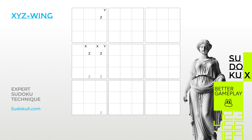Welcome to the Sudoku Academy by Sudoku X. In this expert series, we build on the advanced skills acquired from playing at hard levels. As you encounter increasingly complex puzzles, you will need to further refine your Sudoku solving skills. These expert tutorials teach techniques and strategies that bridge the gap from hard to expert gameplay.